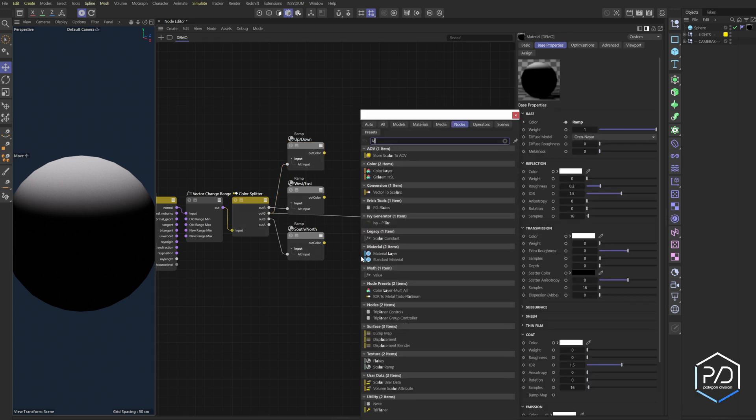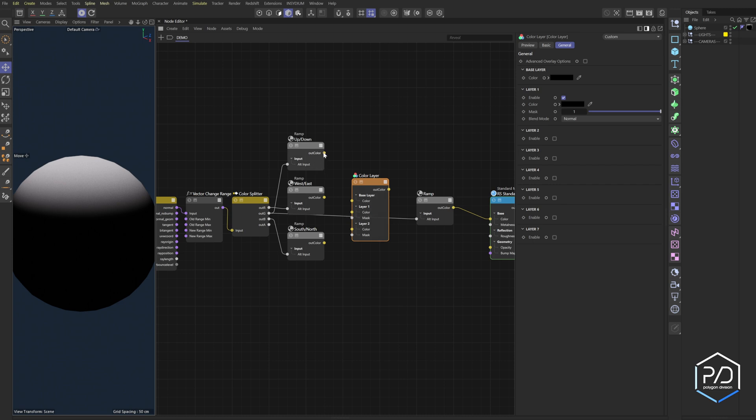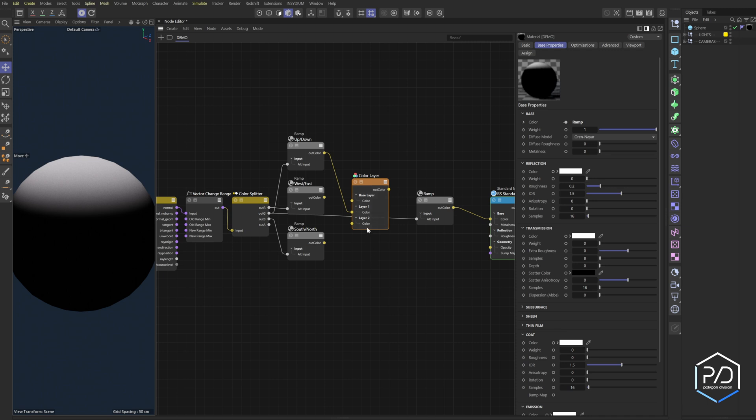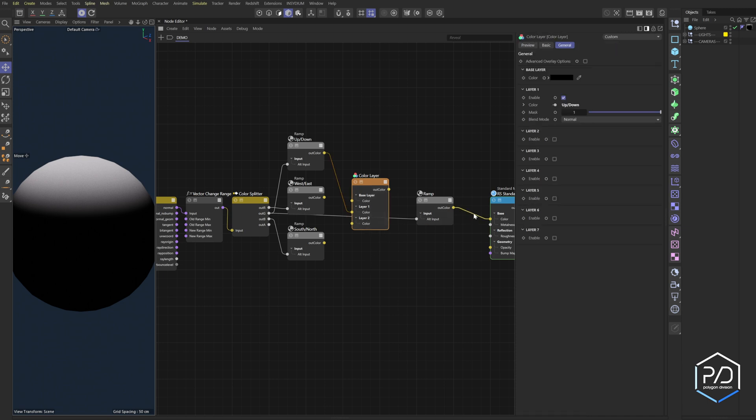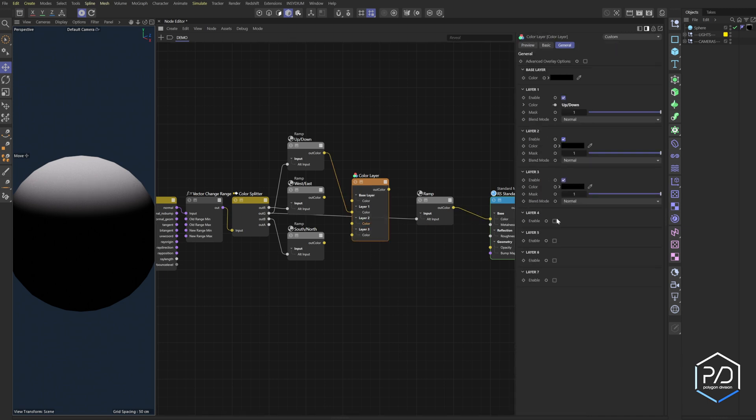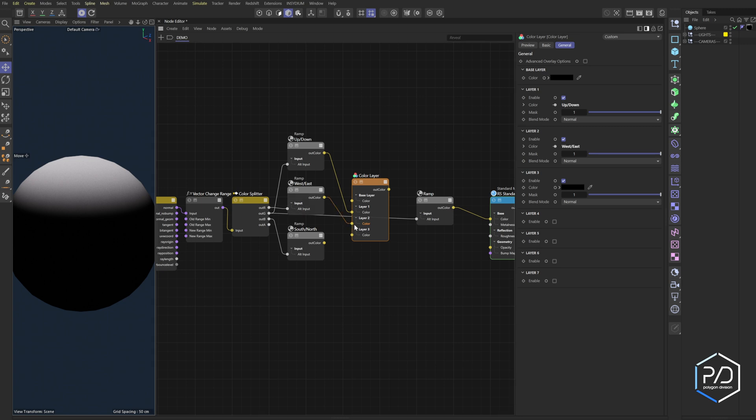Next what we're going to do is we're going to bring in a layer and we're going to plug in the first one into mask or layer one. We'll delete the mask, delete the mask here, and we're going to need a third layer. Bring the controls by command clicking the dots.